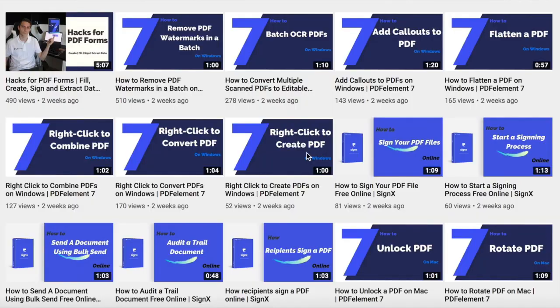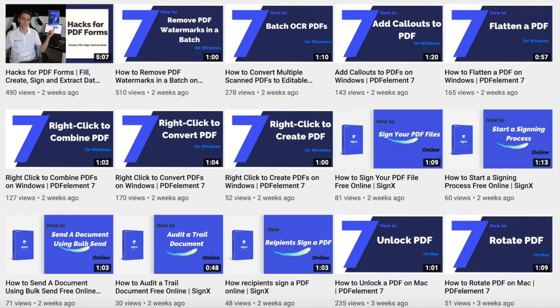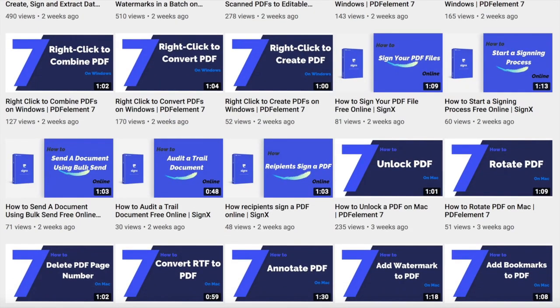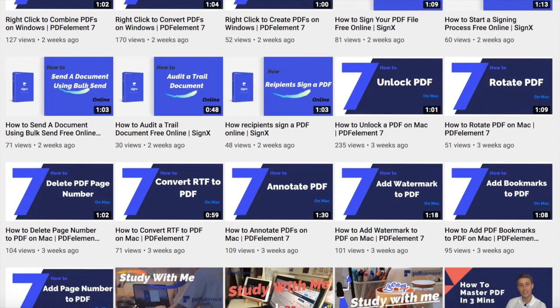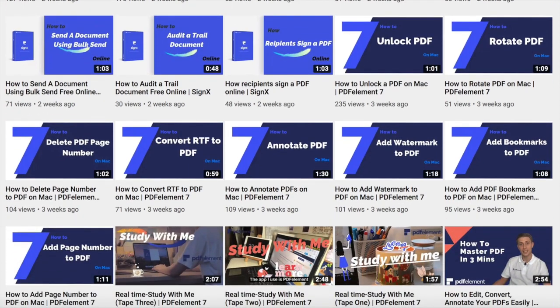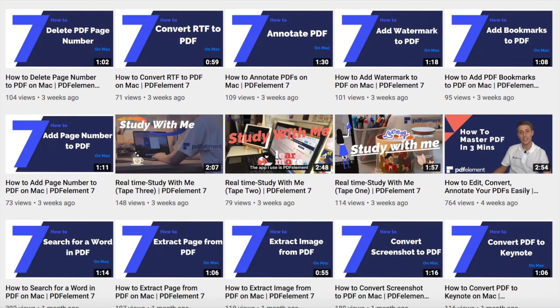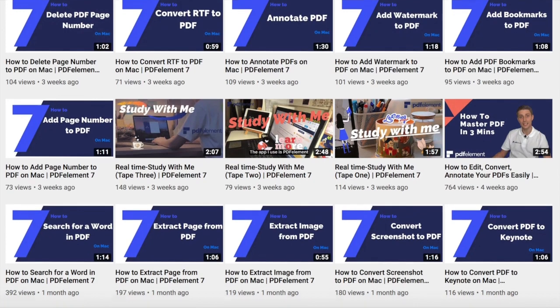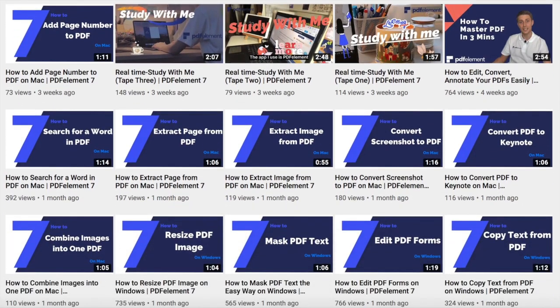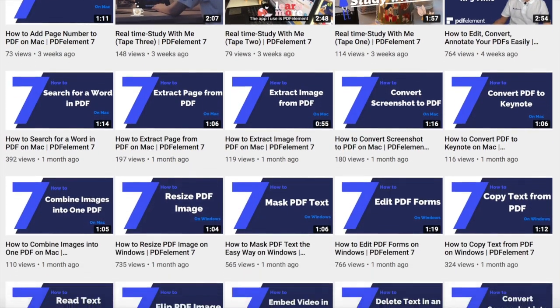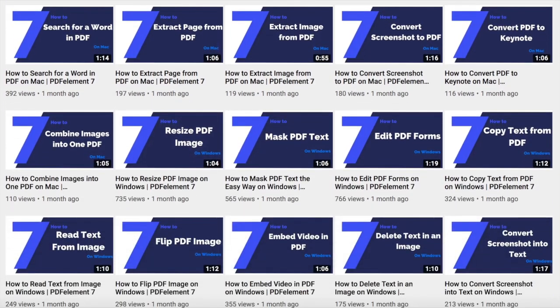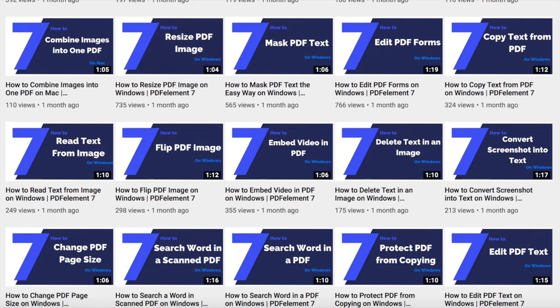Do you want to know how you can benefit from watching this channel? You'll get PDF tips, PDF Elements tutorials, and special offers for subscribers. As you can see, there are a bunch of helpful tutorials on the PDF Elements YouTube channel — for example, how to insert a PDF into Word document for free on Windows, and much, much more.